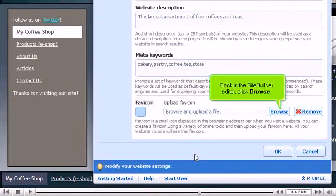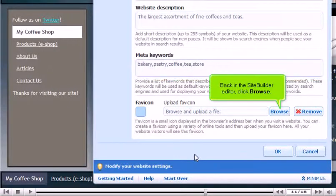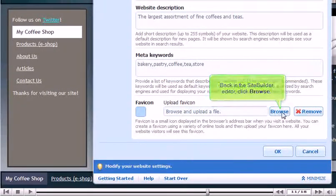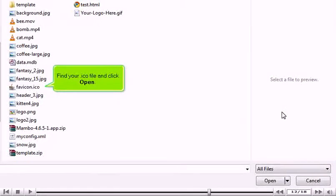Back in the SiteBuilder editor, click Browse. Find your .ico file and click Open.